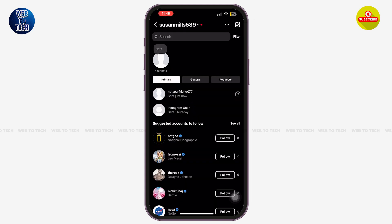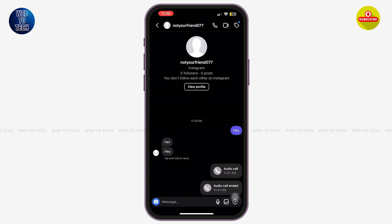Now once you are here, you can see that there's no such feature to check your calls history on your Instagram DMs, unlike your Messenger chat messages. So in order to check your call history, you need to tap on each and every individual chat with your contacts.